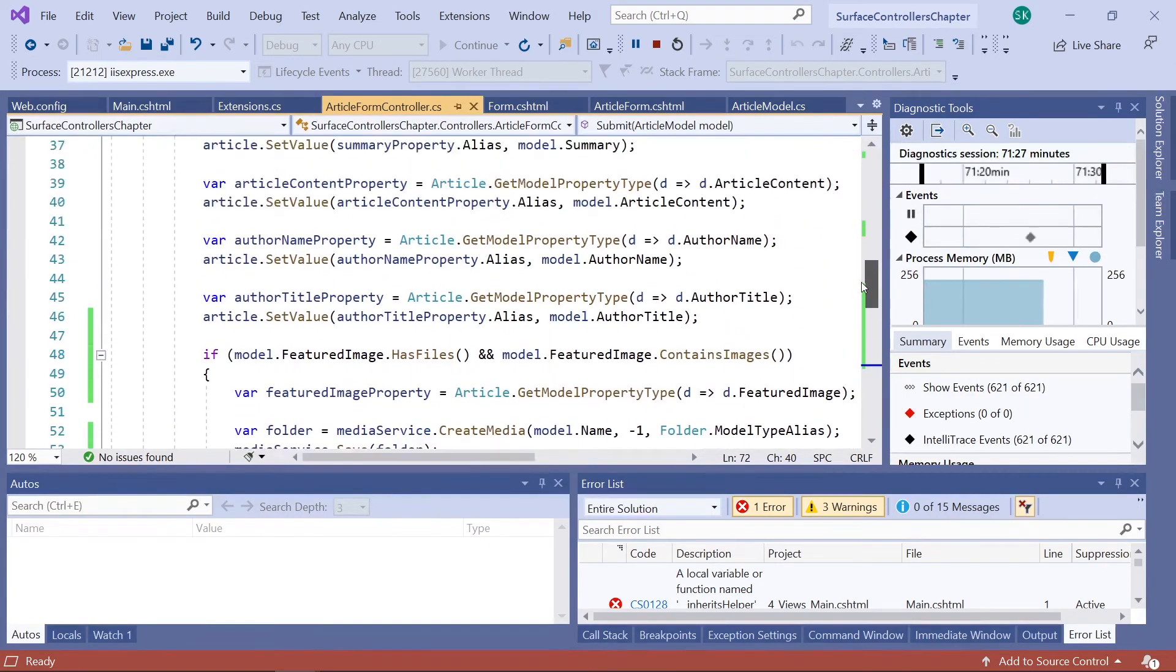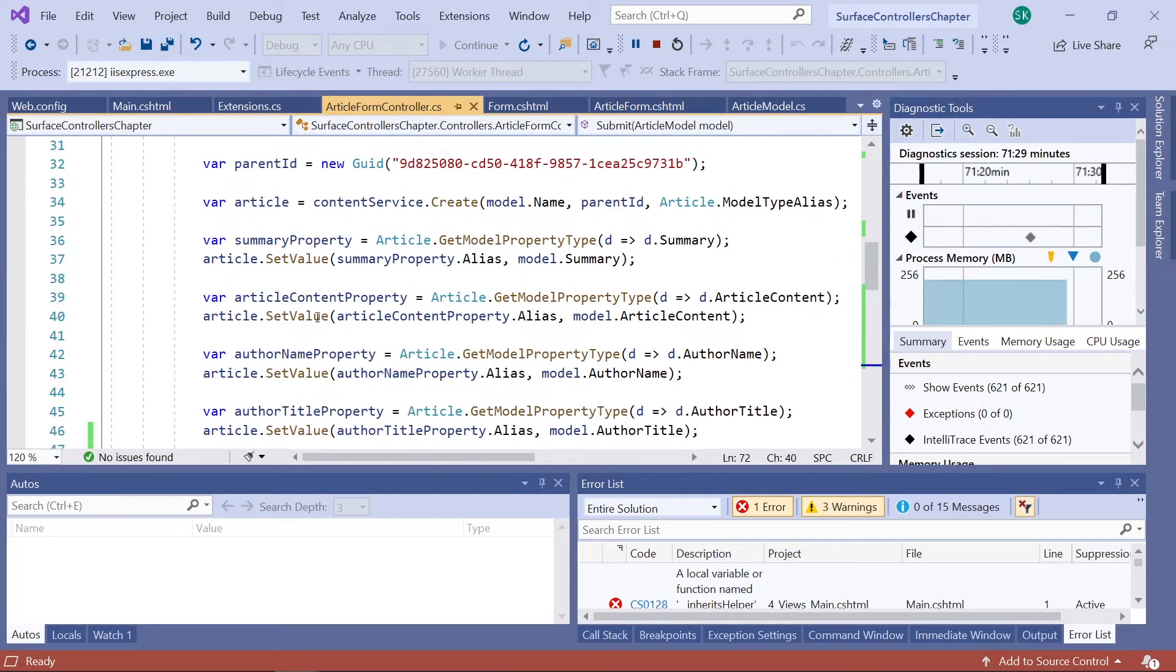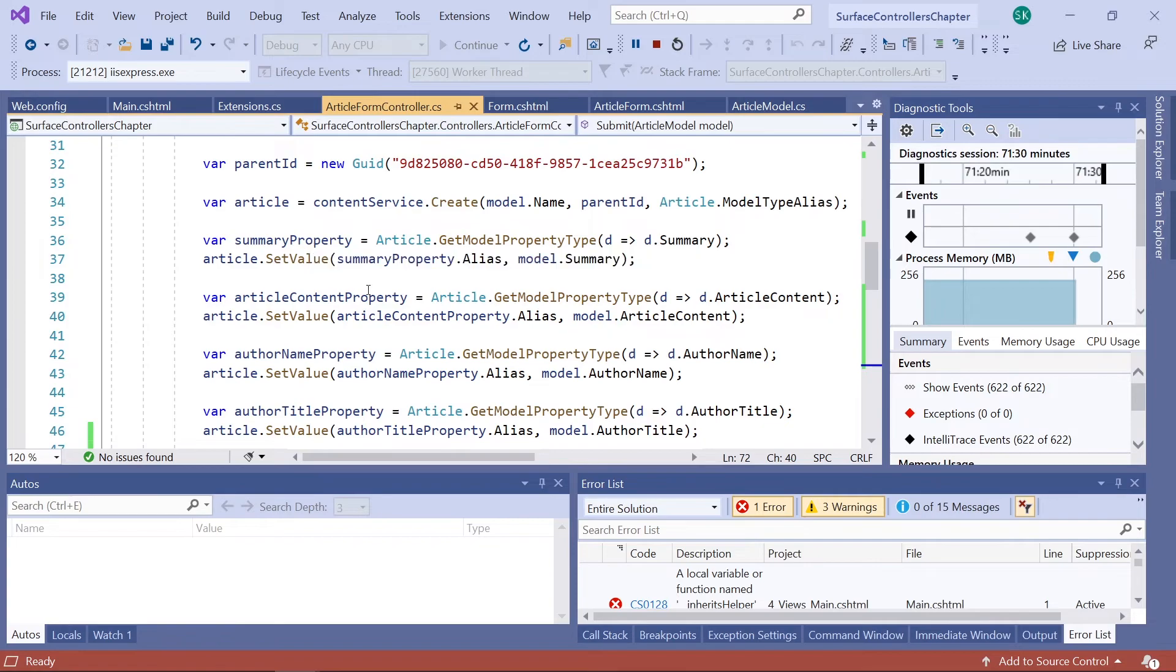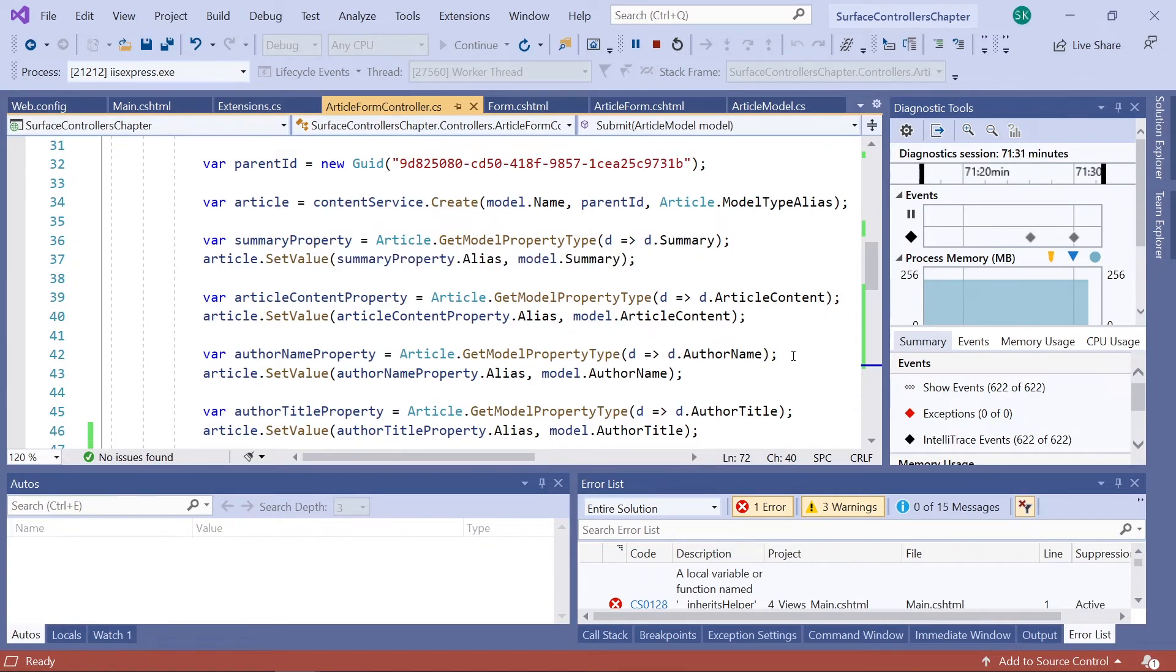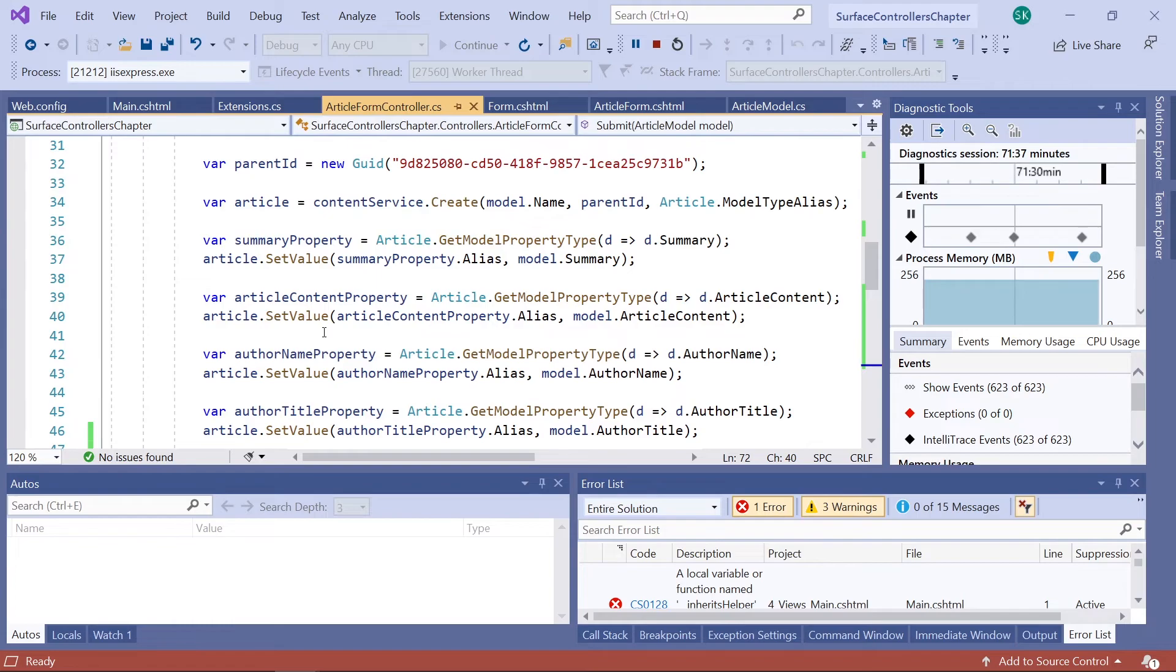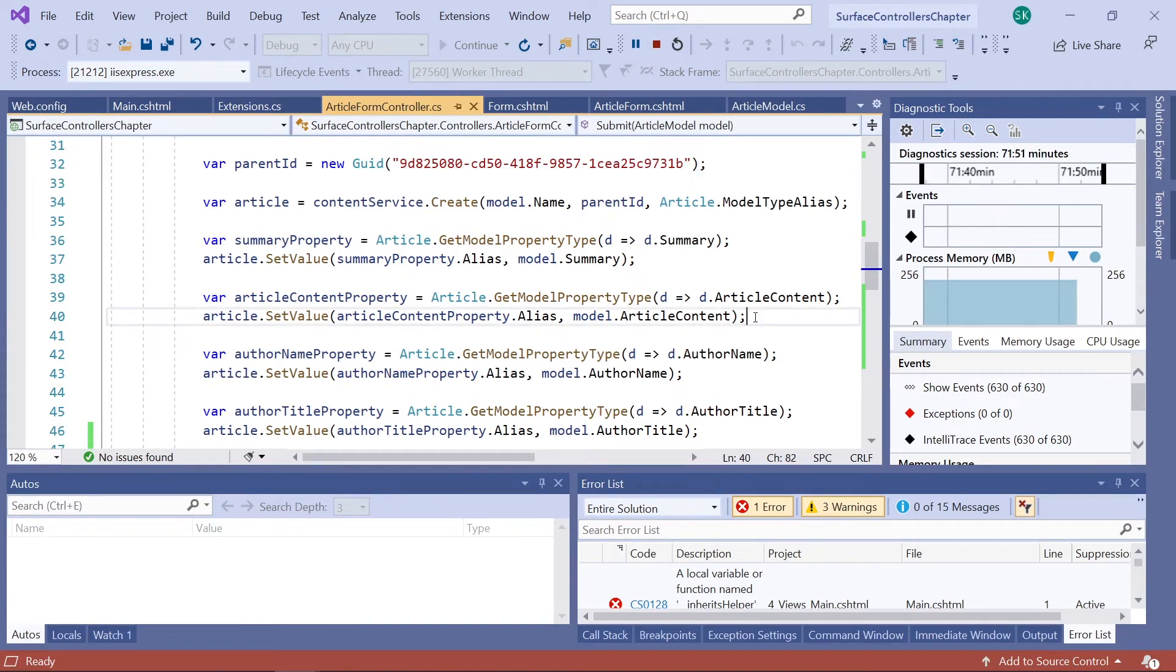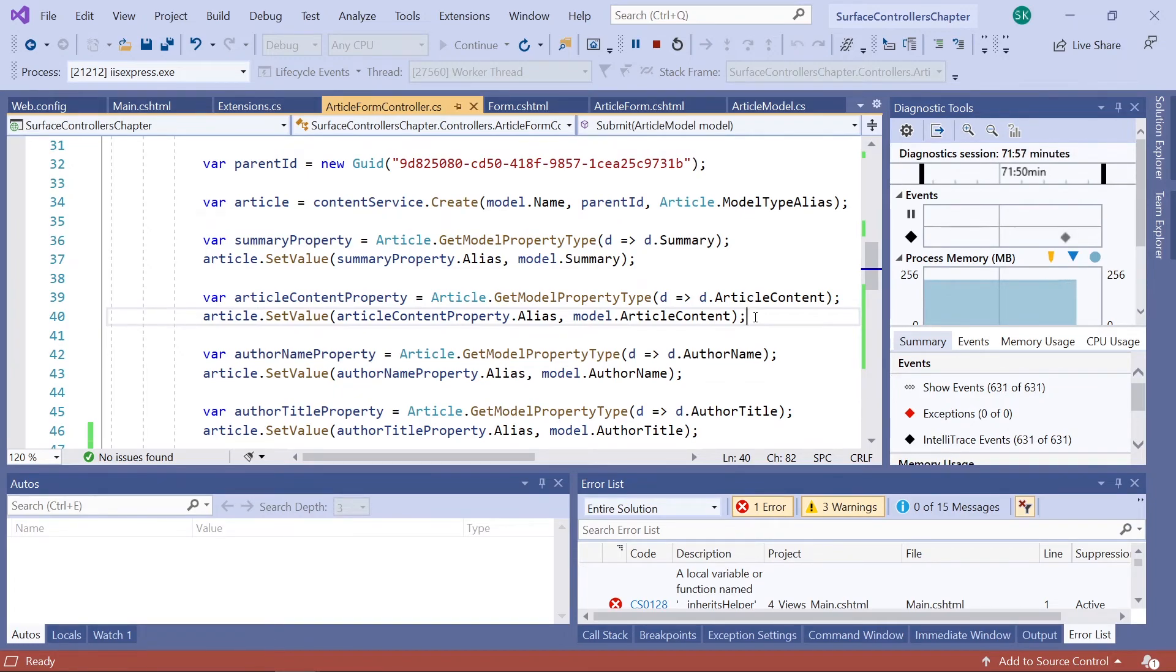So just like we did with the other properties, author name, article content and so and so, we need to use the setValue method using the name of the property on the model and matching it with the corresponding property on the article document type. Now this might sound like a lot, but it is only those four steps per property and field you want to add.